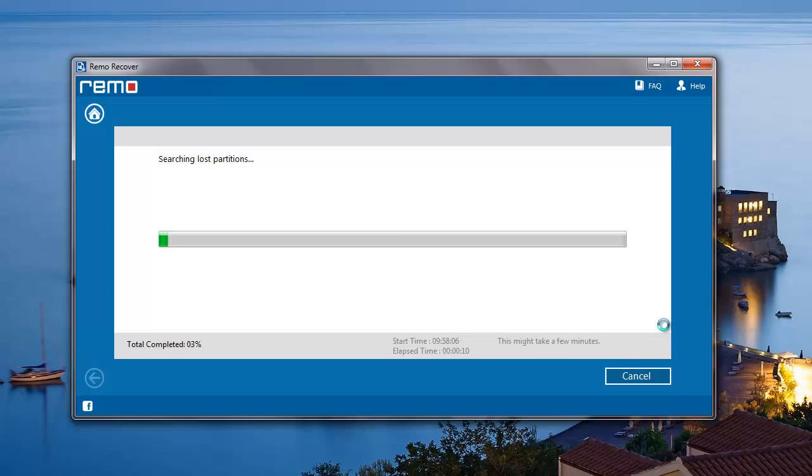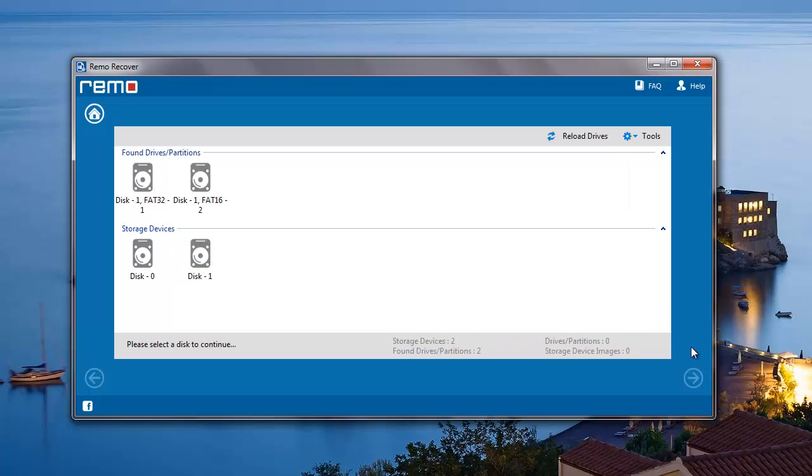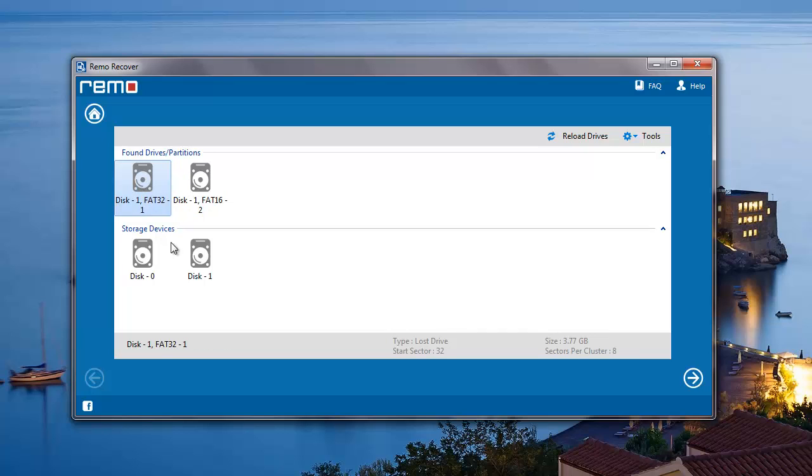The software now begins to recover all the lost partitions from my Sony MicroVault drive which was selected in the previous step. On the next screen, the software gives me a list of all partitions that were found on my drive. All I need to do here is select the partition from which I'm looking to recover data and then click on the next button.